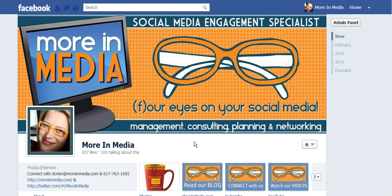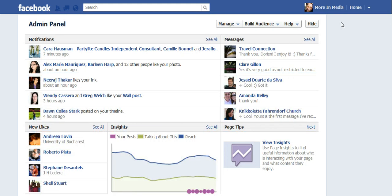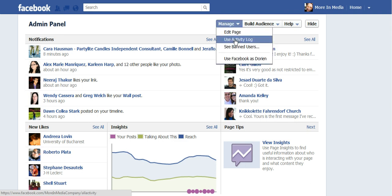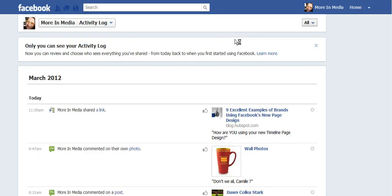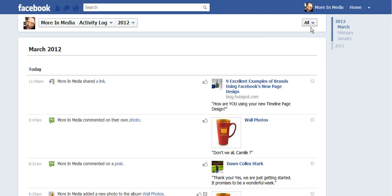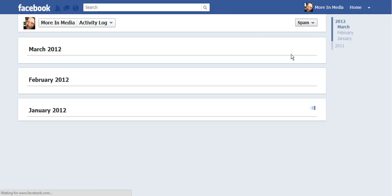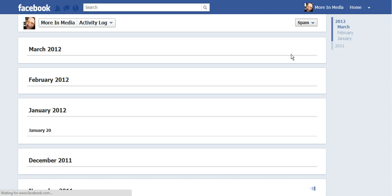What you have to do is go to your page and go to your admin panel, and I'm going on the right-hand side to display that. You then will go to the button on the right that says Manage, toggle to Use Activity Log. You click on that. You now want to go to the right side where it says All, toggle till you see Spam. That's where you will find your spam messages.